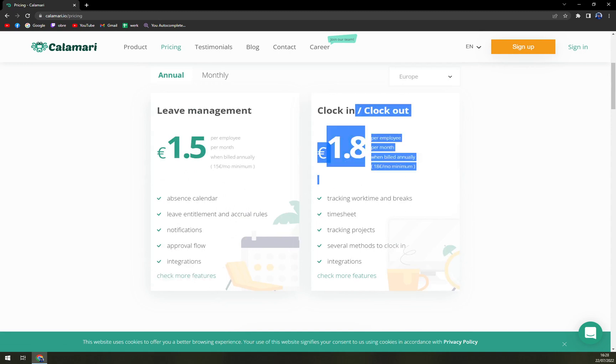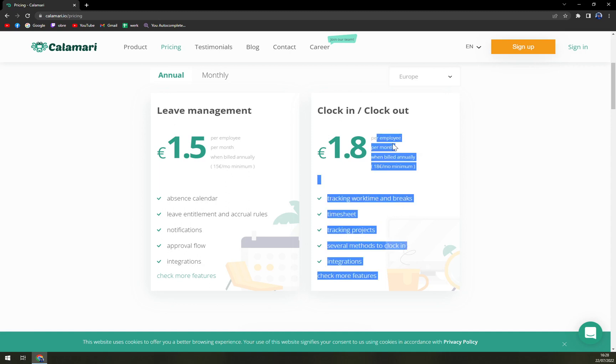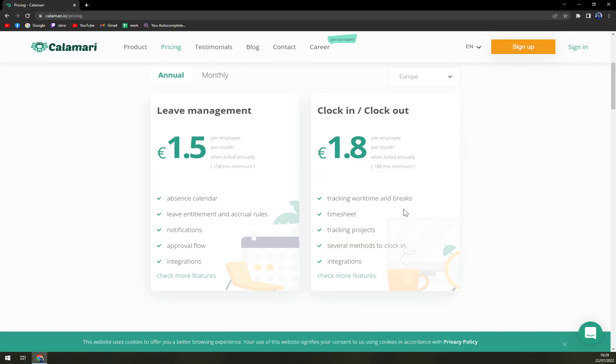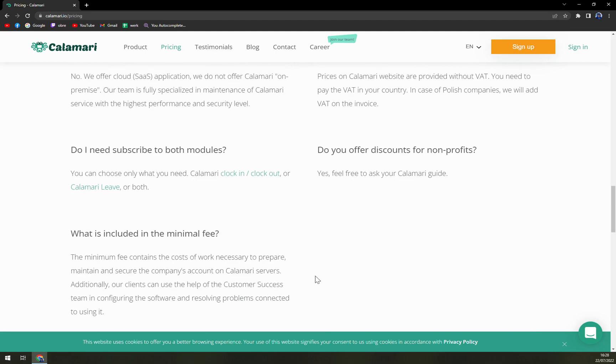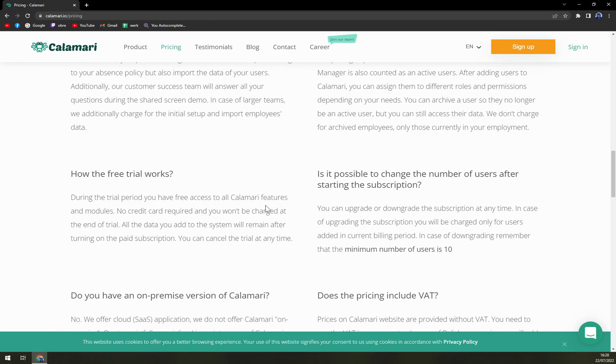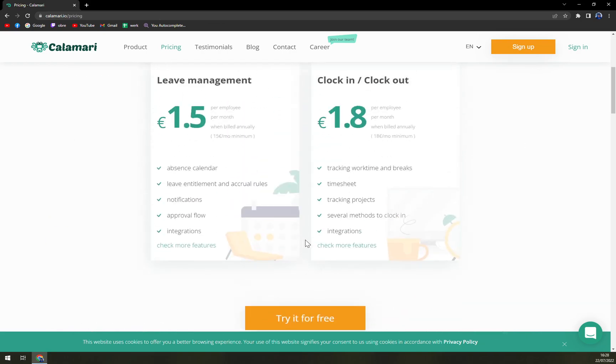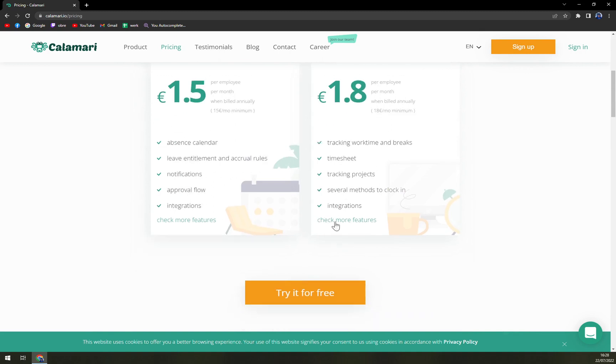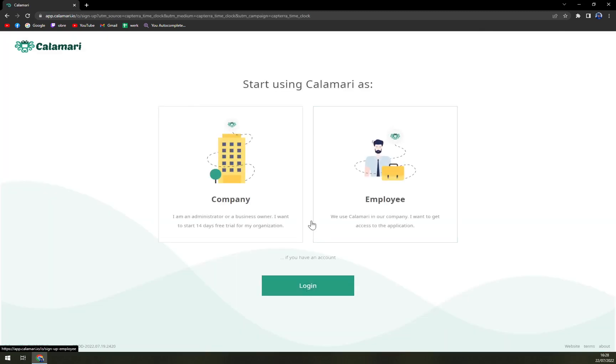Then clock in, clock out is $1.8 per employee per month, tracking work time and breaks, timesheet, tracking projects, several methods to clock in, and also you get the integrations. The rest of the sheet is completely about what you can expect, but in my opinion, the best way how to learn what it is all about is to try it for free.